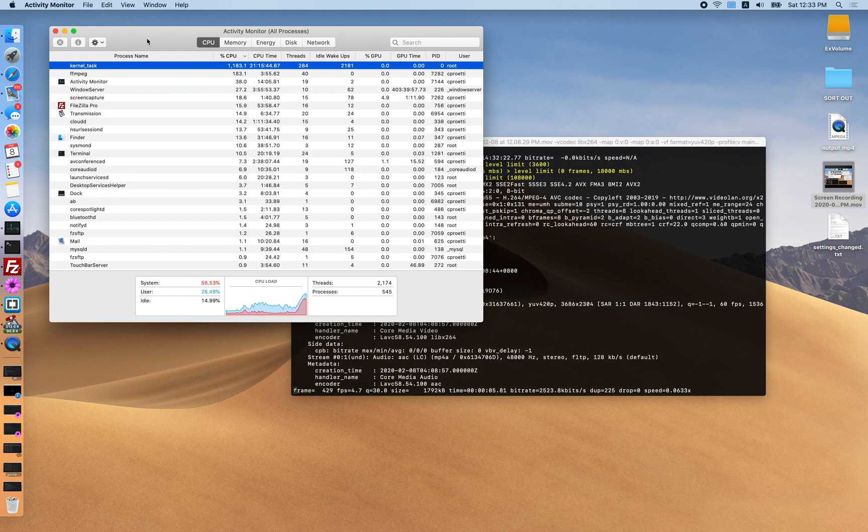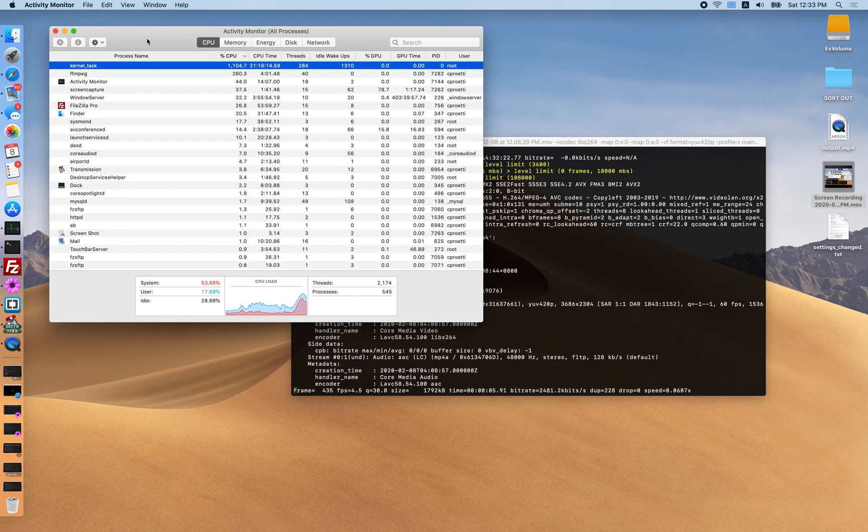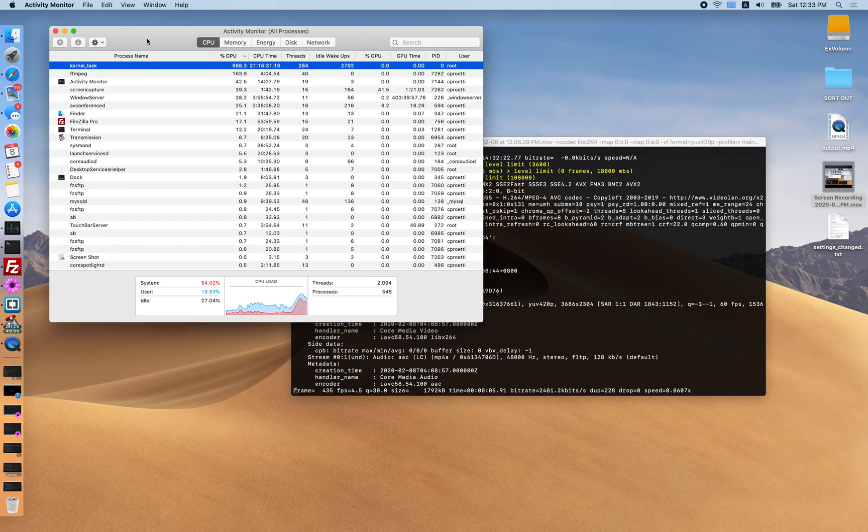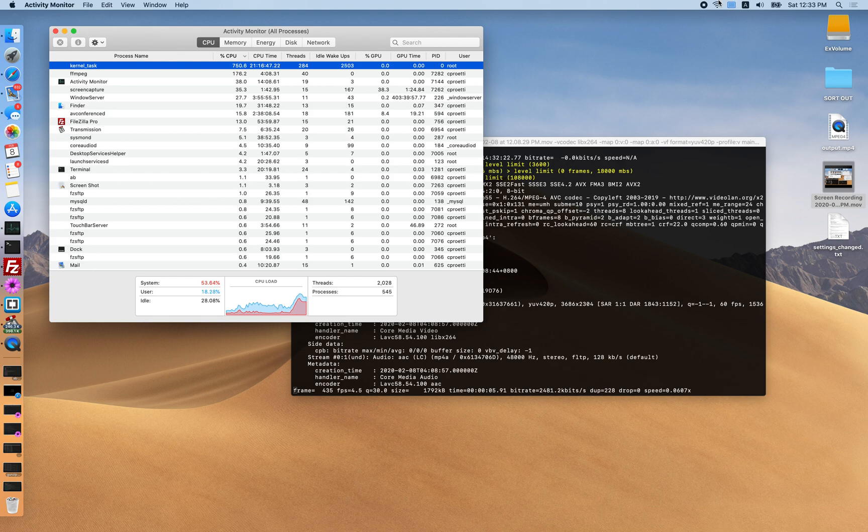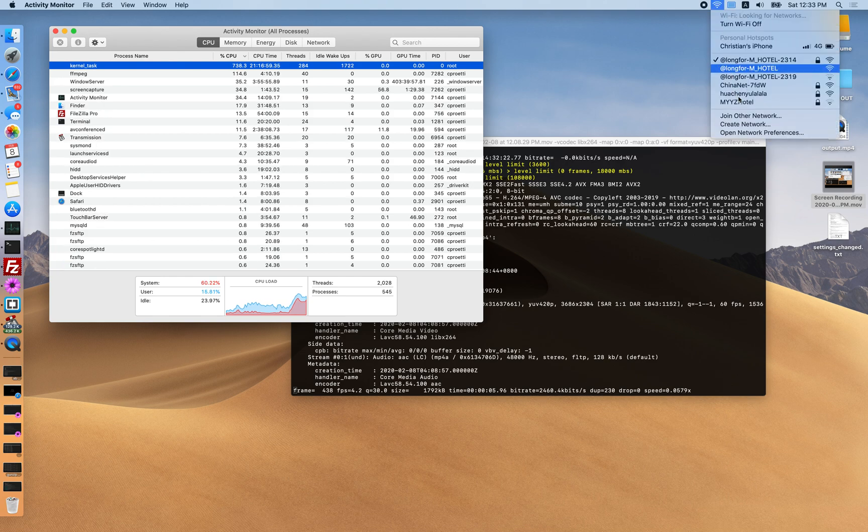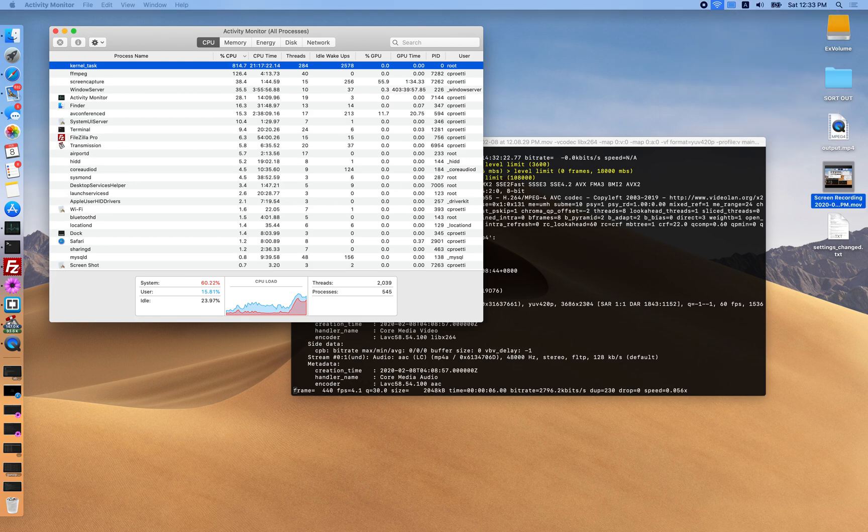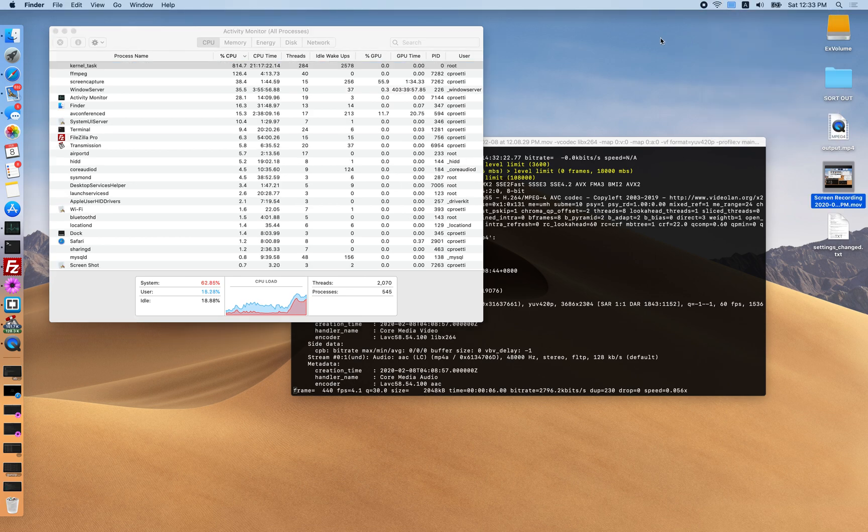Yep, look at that. Crazy. This is when Sidecar is connected and it's in USB mode. I can tell you that because if we click on Wi-Fi, see I can see all the different Wi-Fi networks. If it was in Wi-Fi mode then the Wi-Fi would be locked.